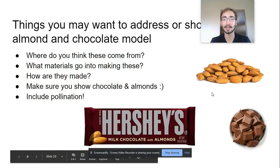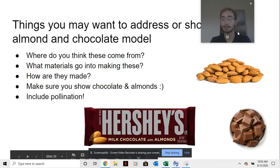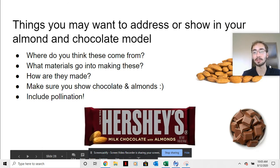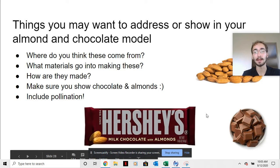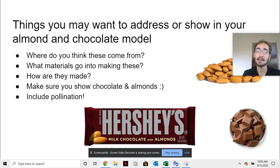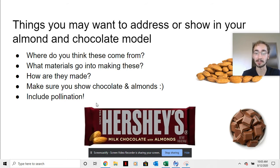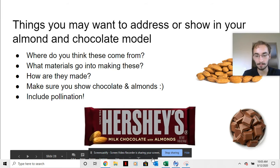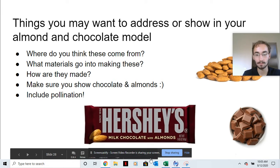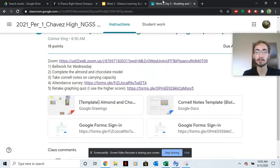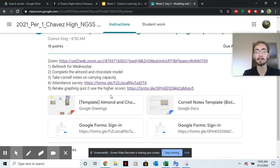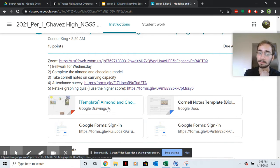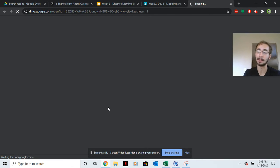As I said, you're going to be making a model showing how you make this Hershey's chocolate and almond bar. I want you to consider where almonds and chocolate come from, how are they made, and make sure you include pollination. So go back to the assignment, week two, day three, and then it'll be the almond and chocolate model. This thing right here.